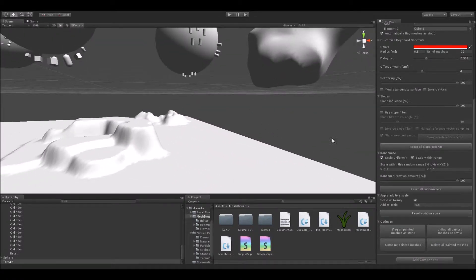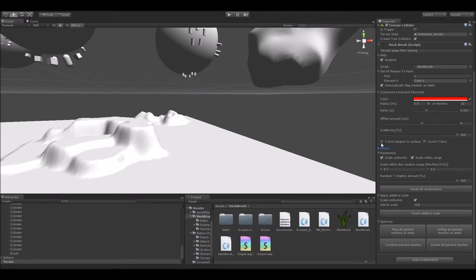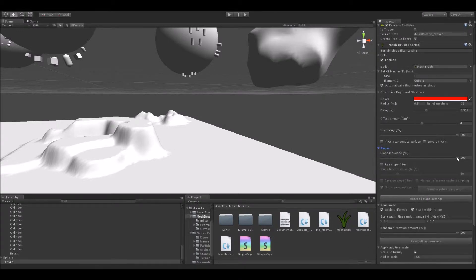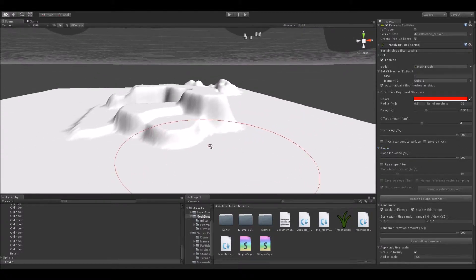Let's talk about the new stuff in the editor's MeshBrush. Right here in the inspector view, you can see that there is a new group foldout called Slopes. This Slopes group groups everything together that has to do with mesh painting onto steep slopes and hills.